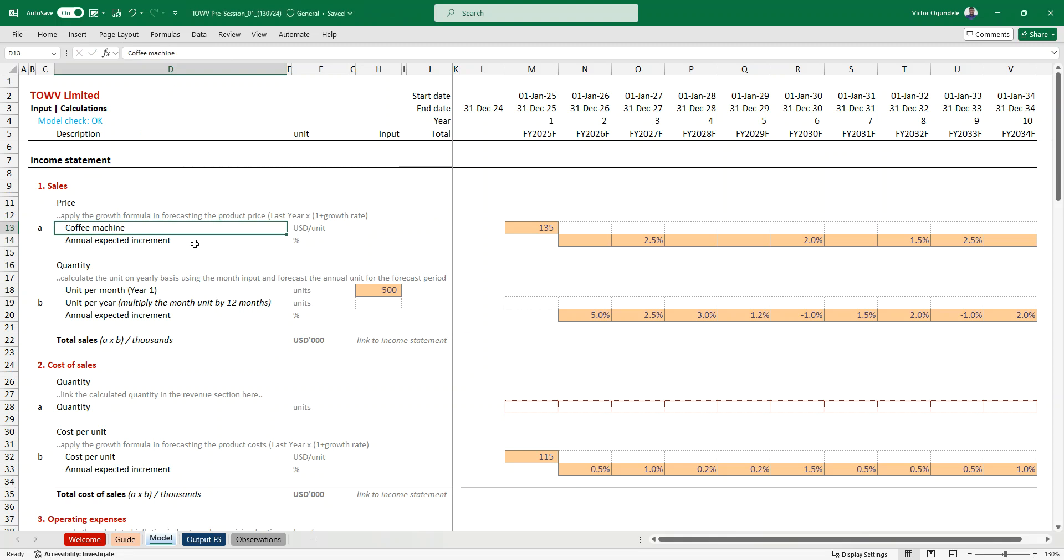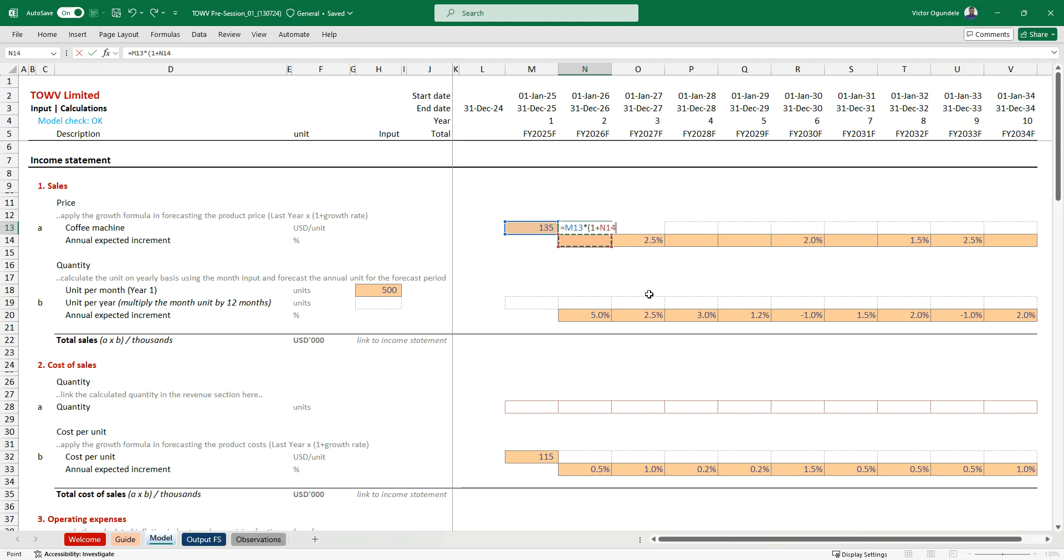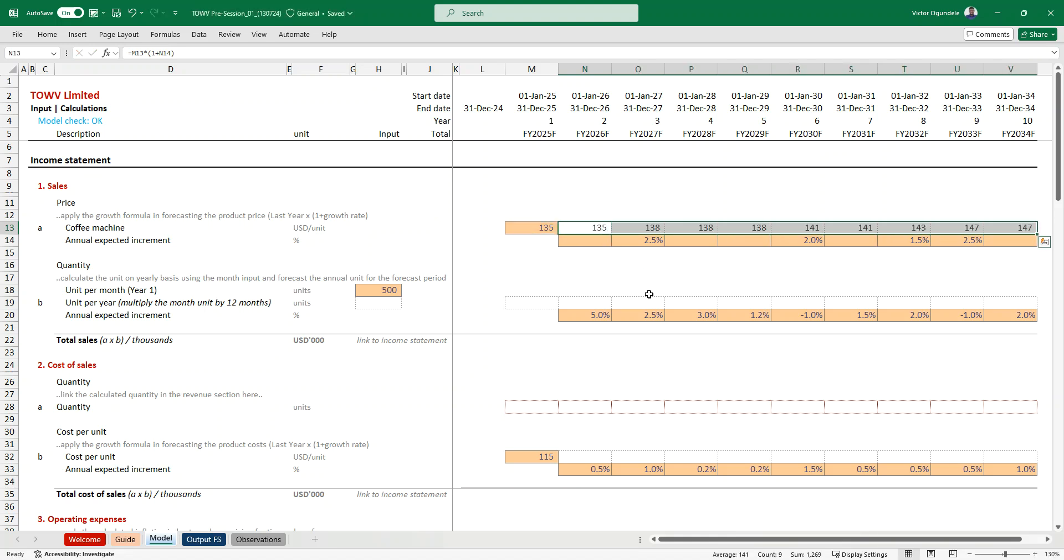And they sell to the retailer, direct customer. So here, you've been given the price USD per unit, and all you need to do is to forecast for the other period. So, for example, my forecast is starting from here. All I need to do is type equal to my previous period multiplied by, open my brackets, one plus my annual expected increment, and I will drag that across. So attention to details. It's more like a well-simplified case study.